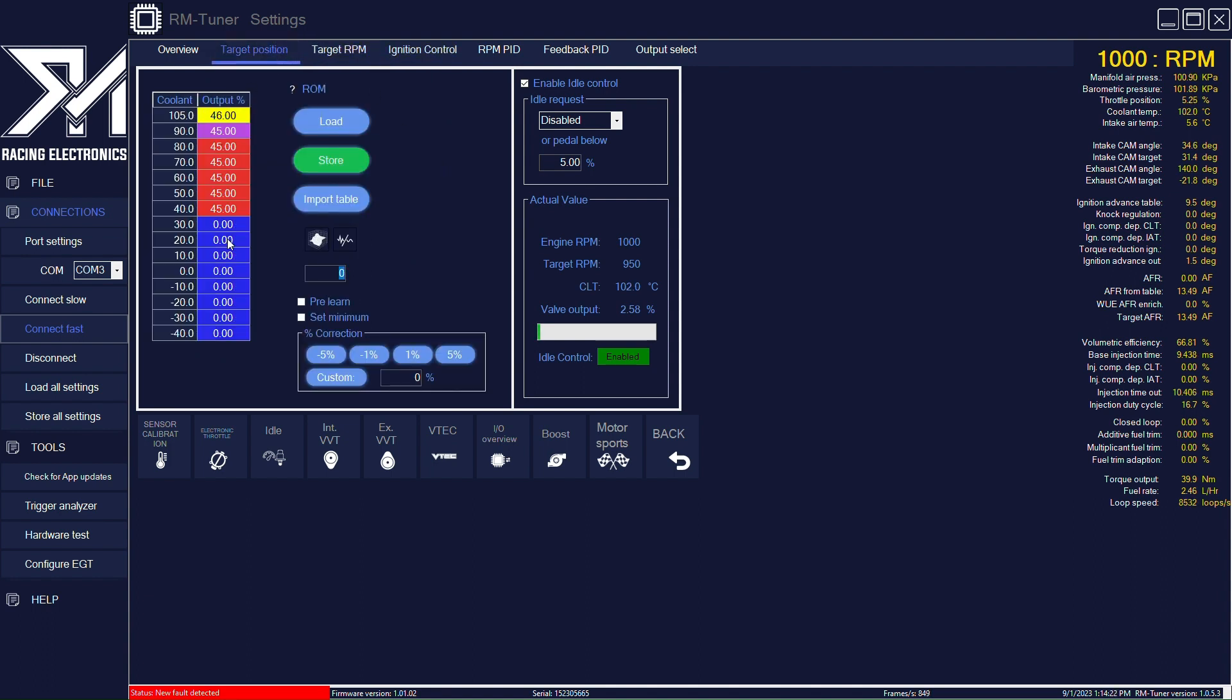This is PWM percentage. This is for when you have open loop option selected. We are on closed loop, so we disregard this.